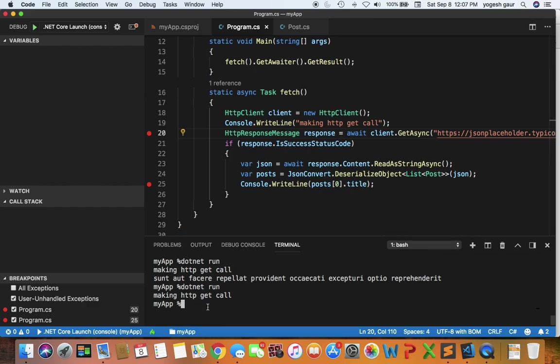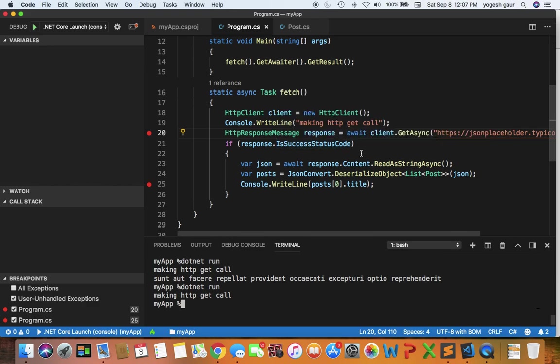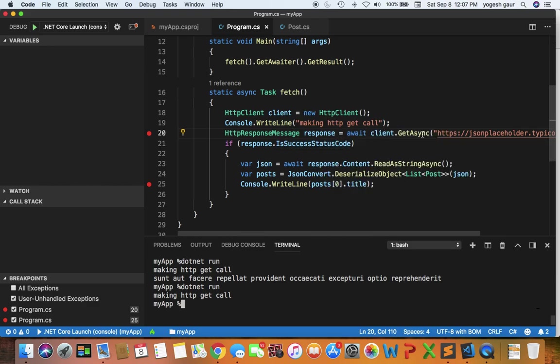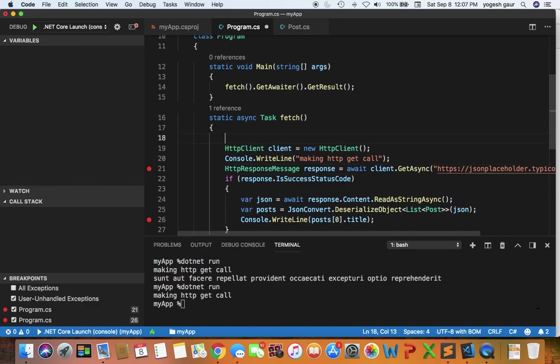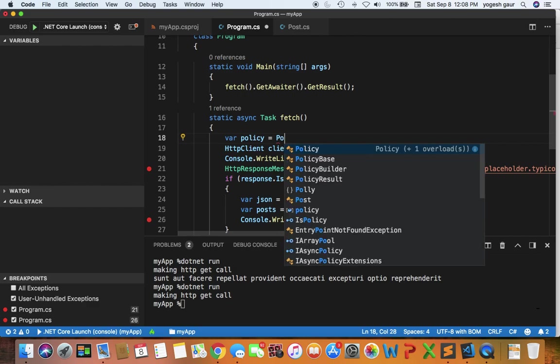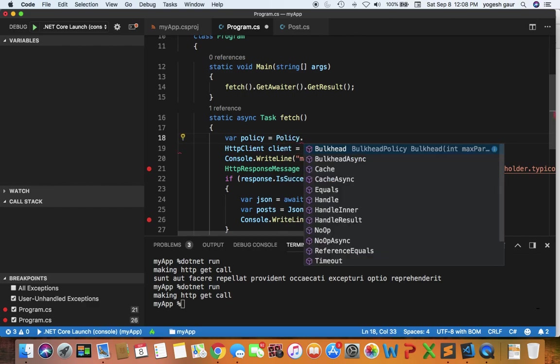So let's say if this was the case and you wanted to retry a particular call, how could you do that using Polly? It's very easy. Let me show you and we will write this code together. You can create a policy variable and you can use Policy.